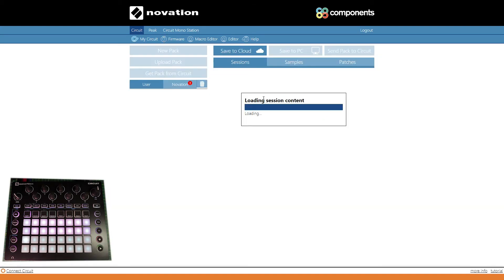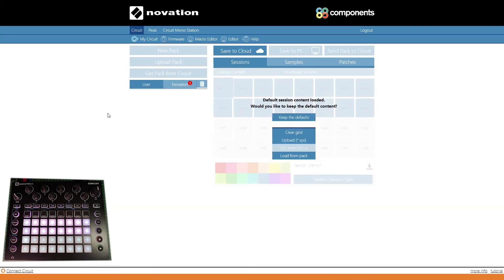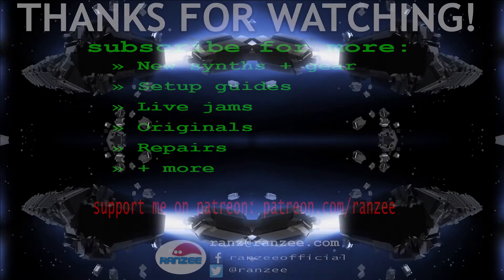So there you go, guys. That's how you update your Circuit. Now we can go in and play with all the packs and sessions and everything. Thank you.